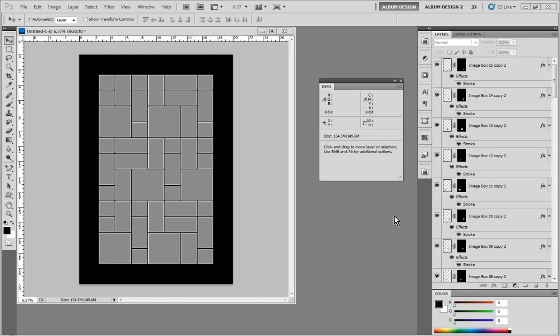In this video, we're going to be taking a look at creating a collage by combining one template or several templates together to create a larger layout.